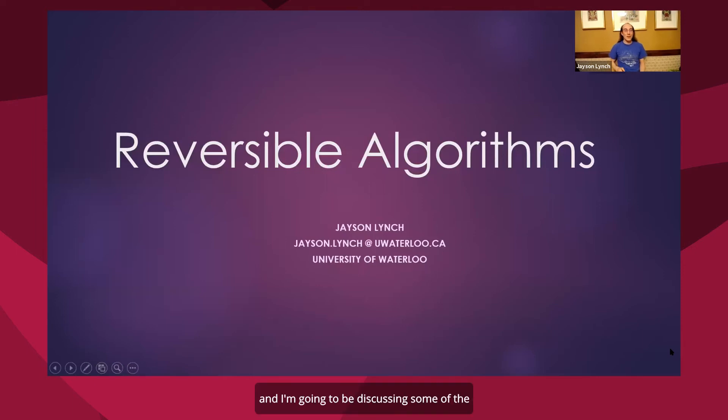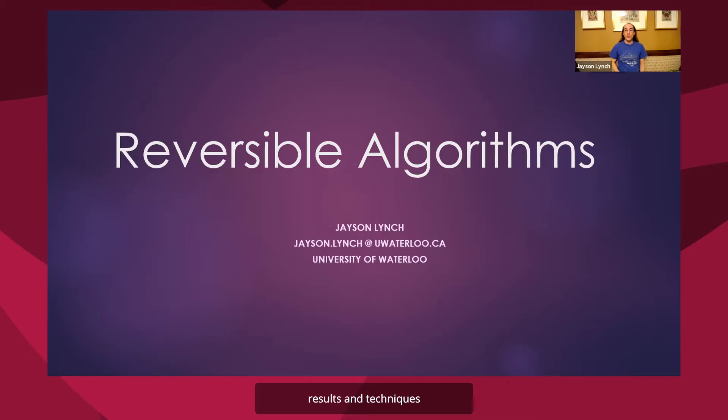Hello, I'm Jason Lynch and I'm going to be discussing some of the topics, results, and techniques in reversible algorithms.